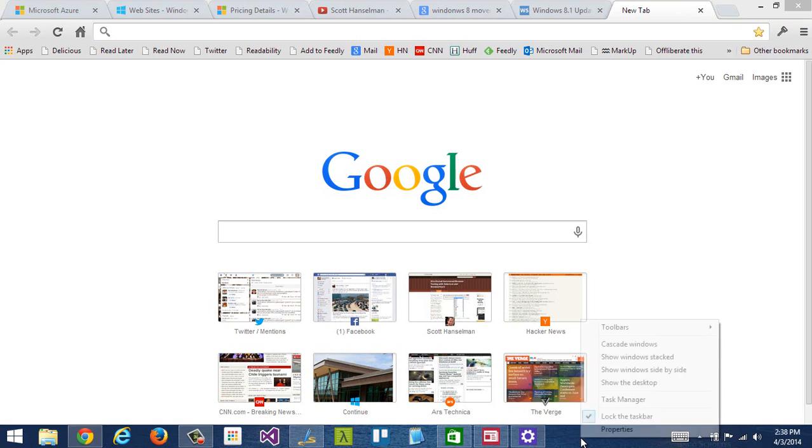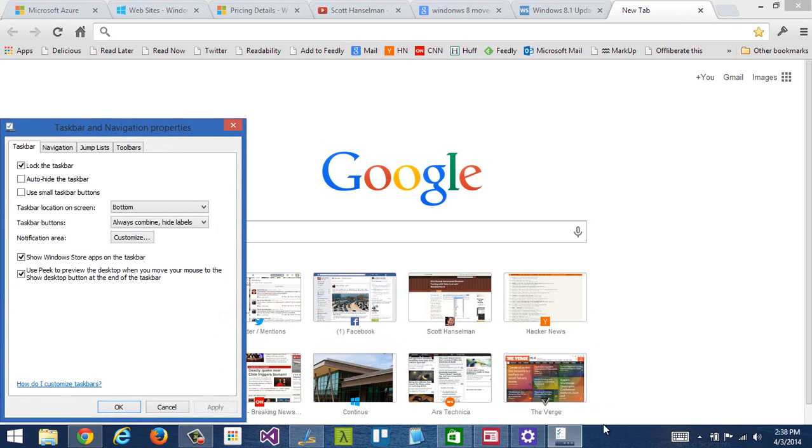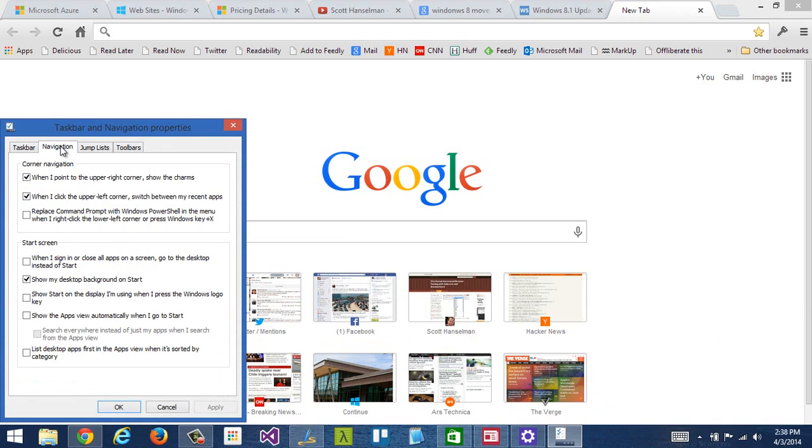You can right-click on the taskbar and say properties, and there's a number of new features here. I can turn on or turn off show Windows Store apps on the taskbar if you do not like that change. But I can go here to navigation, and there's a bunch of choices, including when I sign in, go to the desktop instead of start. So this basically makes the original desktop, the Windows desktop, your default home.